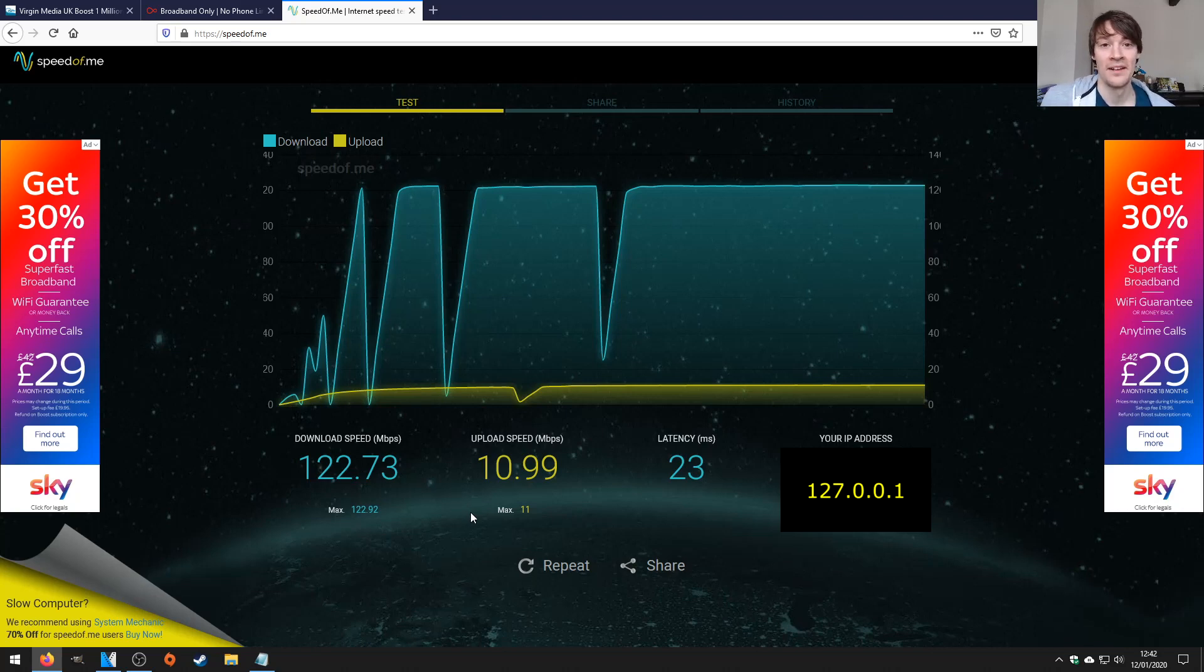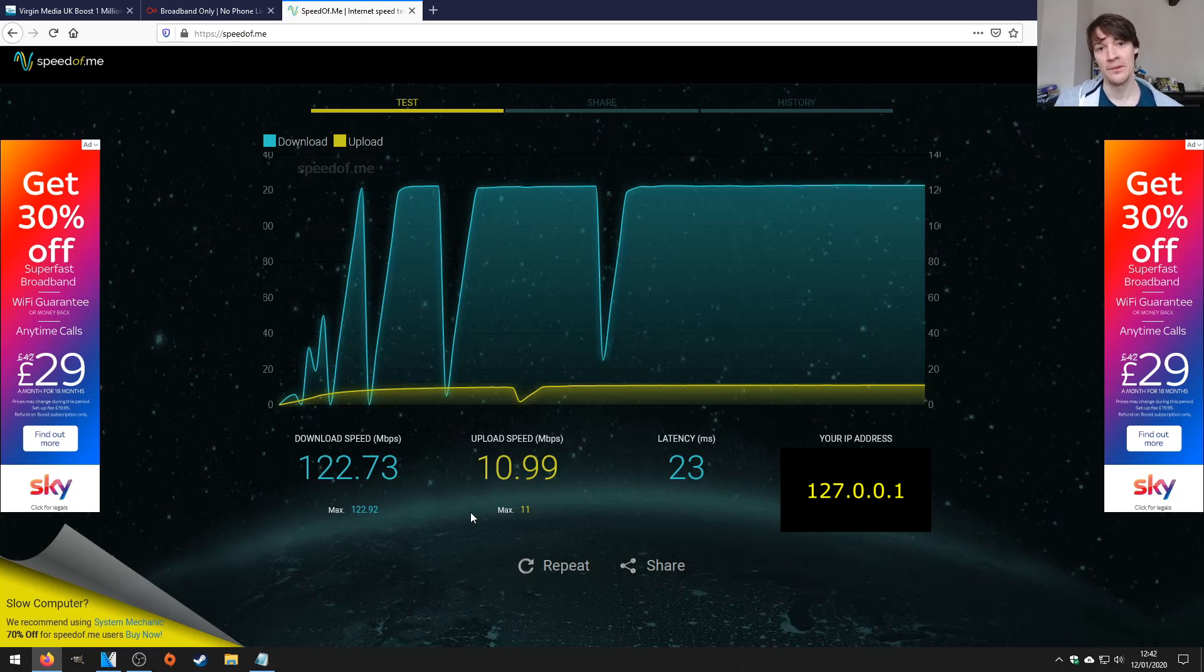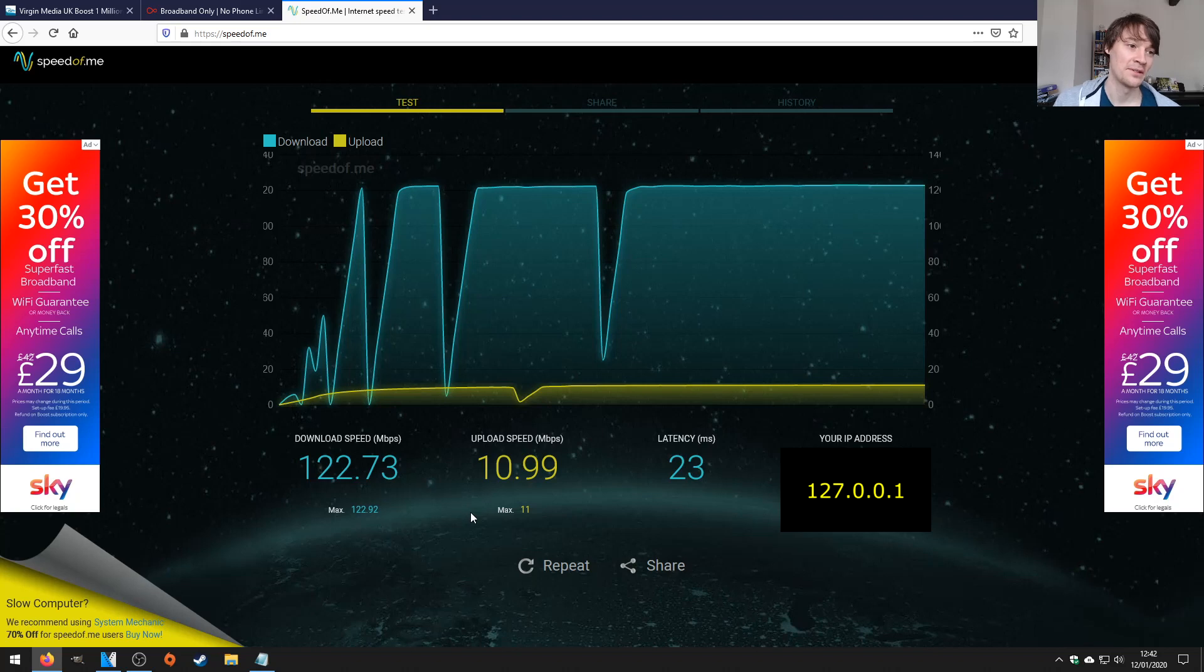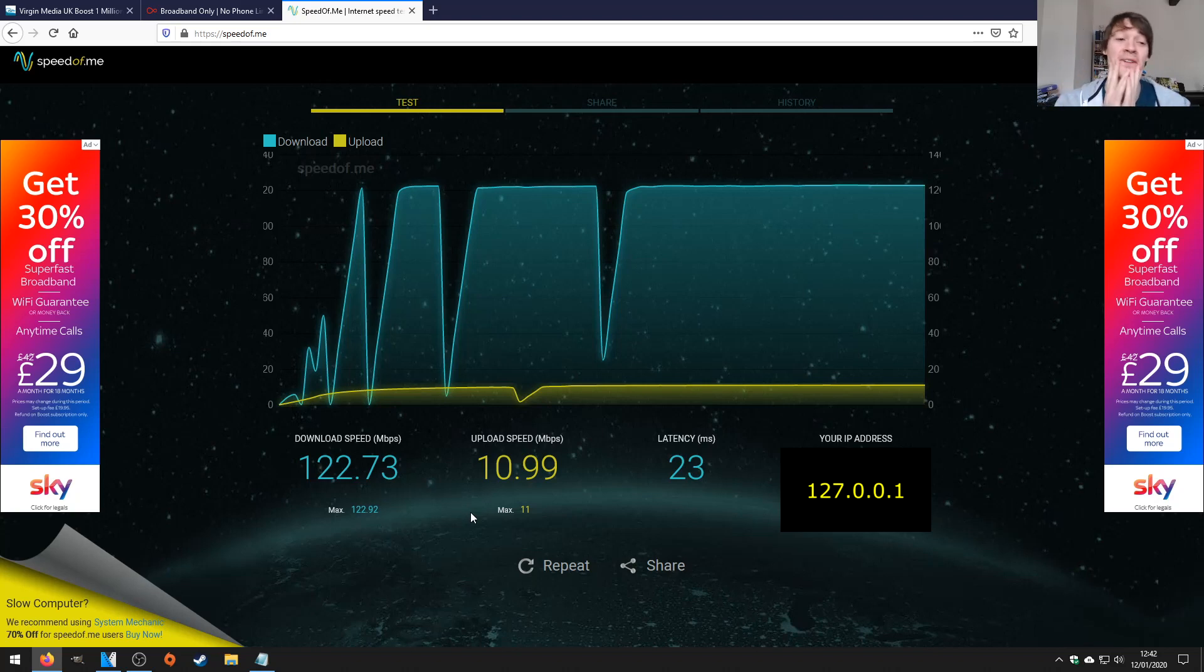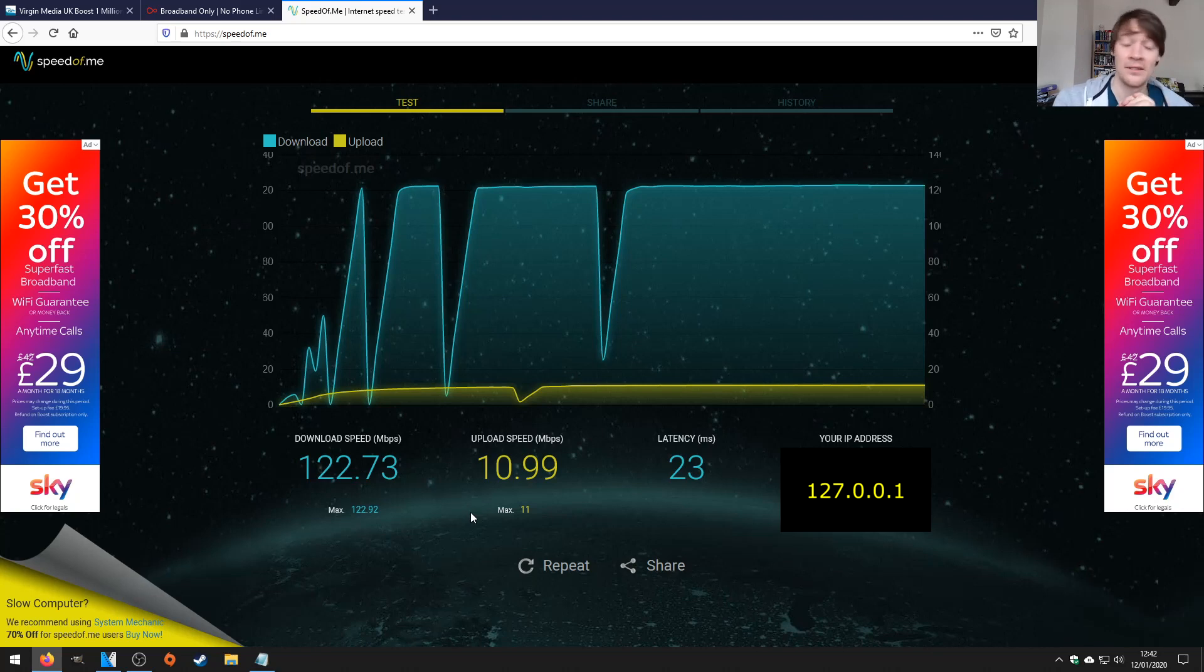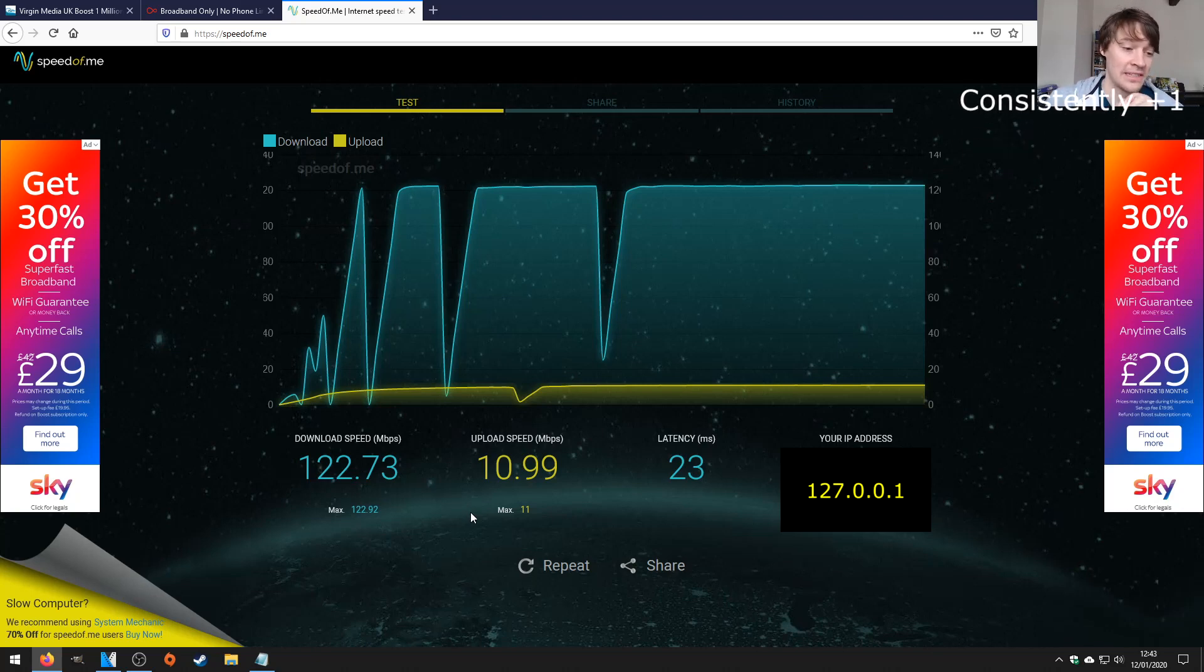feel free to bash Virgin Media in the comments below. They are a terrible company to deal with over the phone. I just don't think anyone should ever have to deal with such a horrendous company. But in terms of broadband, they have just consistently delivered for me all the time.